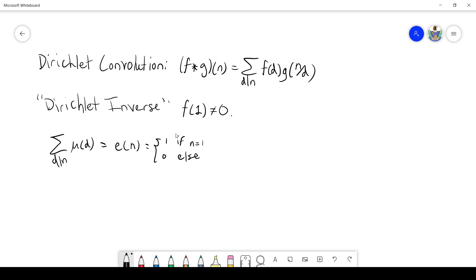In terms of Dirichlet convolution, this equation can be expressed as mu * 1 = e, where 1 is the constant 1 function. You can think of it as 1(n/d), and no matter what n/d is, this is just going to be 1, so multiplying by 1 doesn't affect anything. We noted that e is the identity for Dirichlet convolution, which means mu and 1 are inverses in this Dirichlet ring.